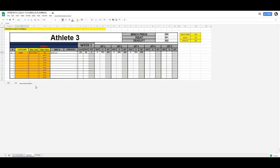Welcome back to Strength Coach Tutorials. In today's tutorial we're going to take a sidestep from Excel and actually work on creating a program template in Google Sheets. Google Sheets has a lot of powerful features and we're going to put those to the test today.